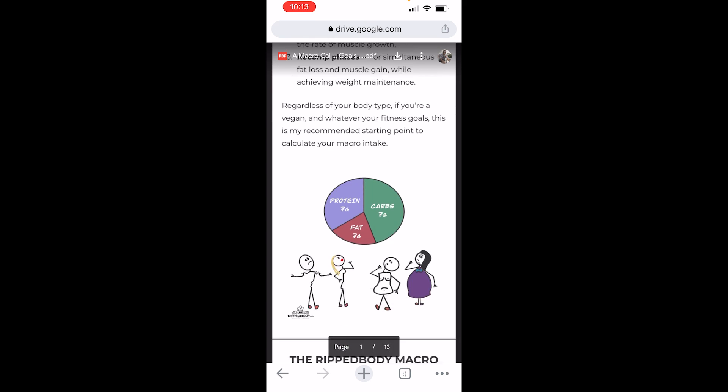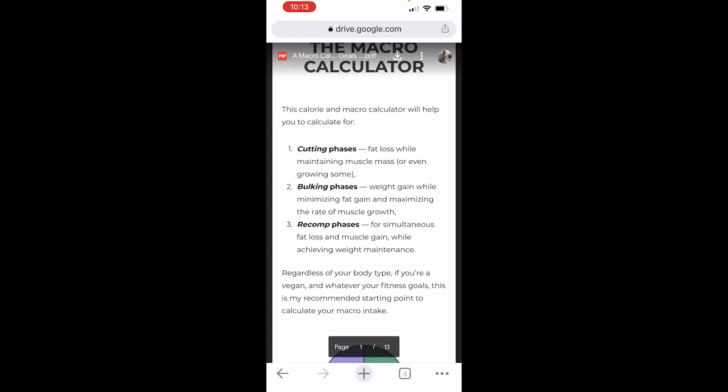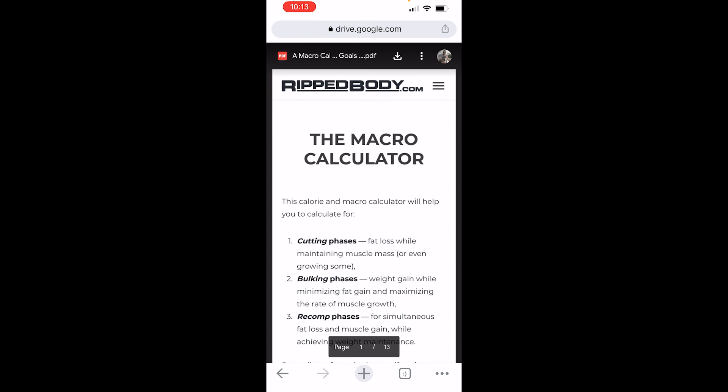So here is the PDF and anyone with this link can view this PDF. So if that helped please do leave a like and comment down below.